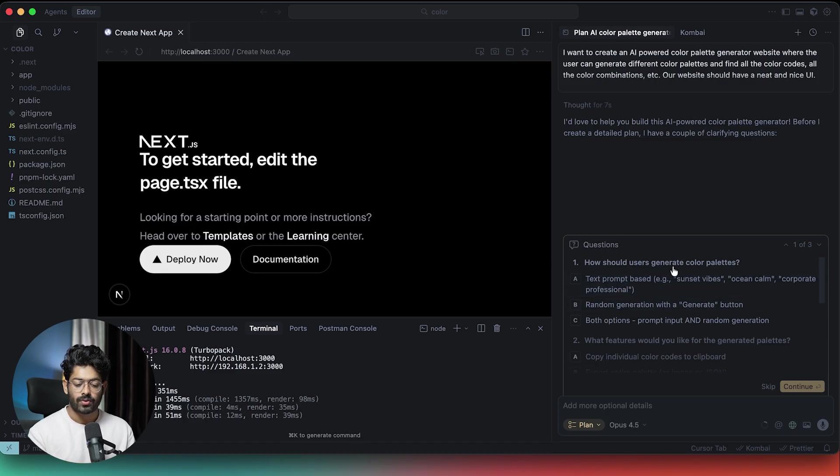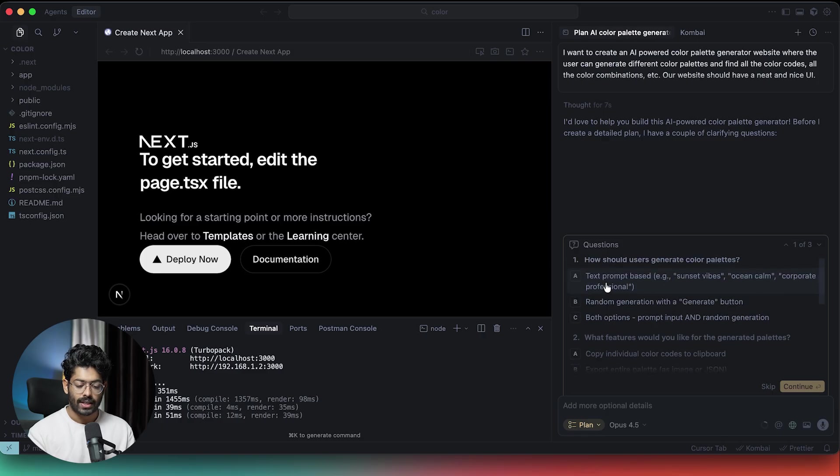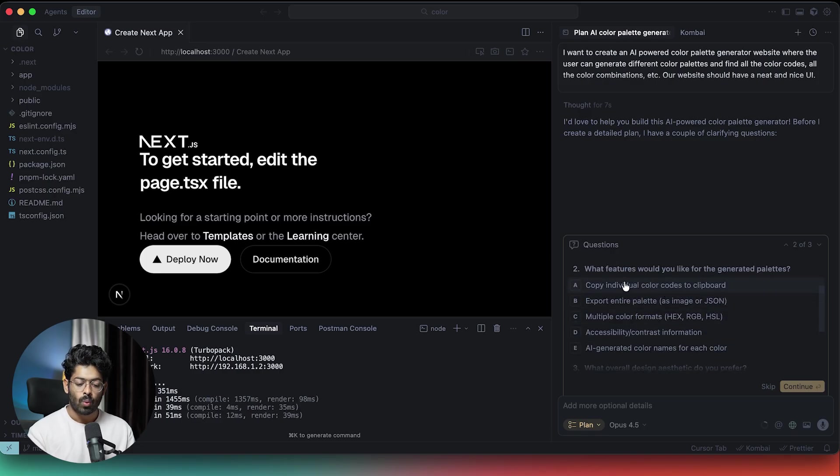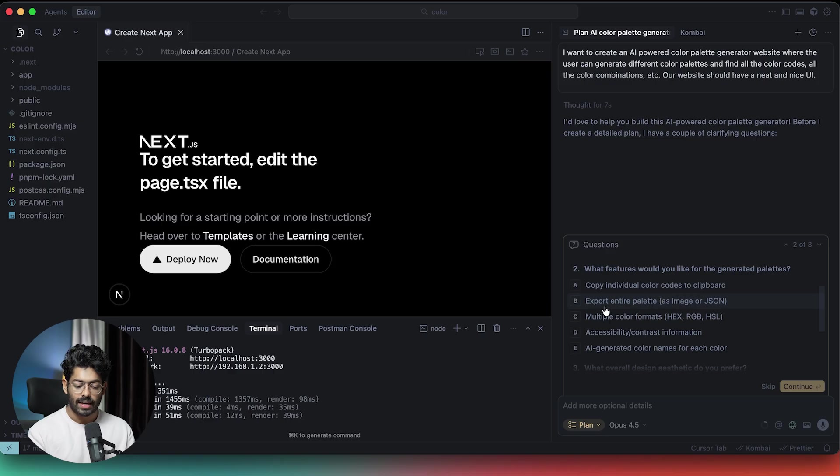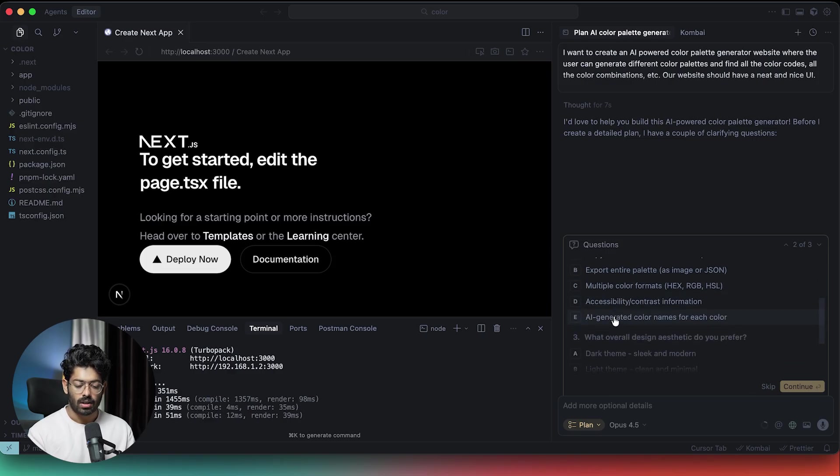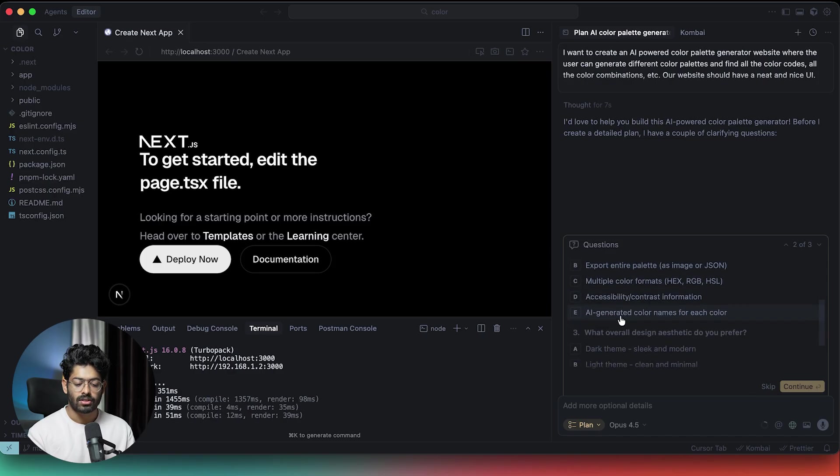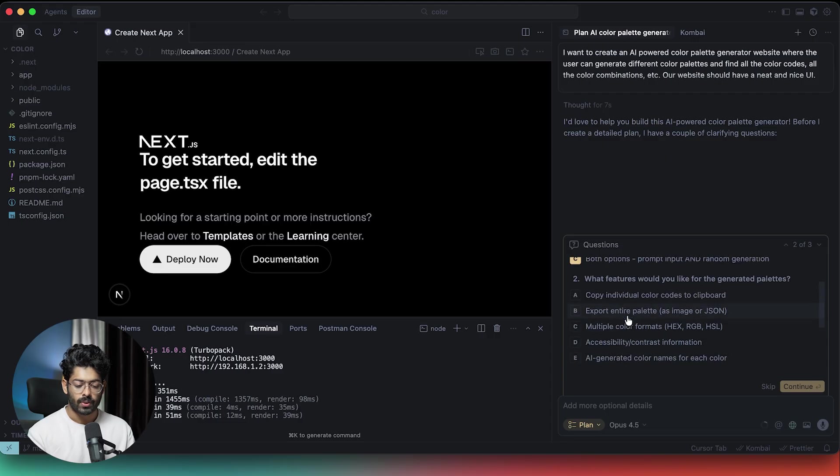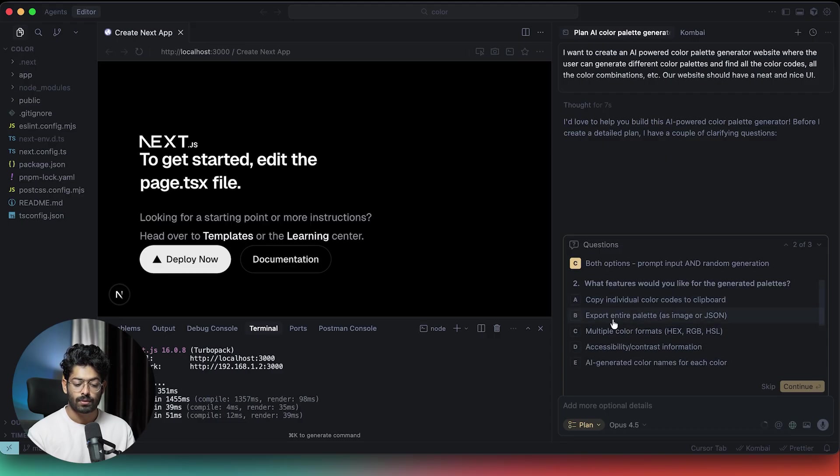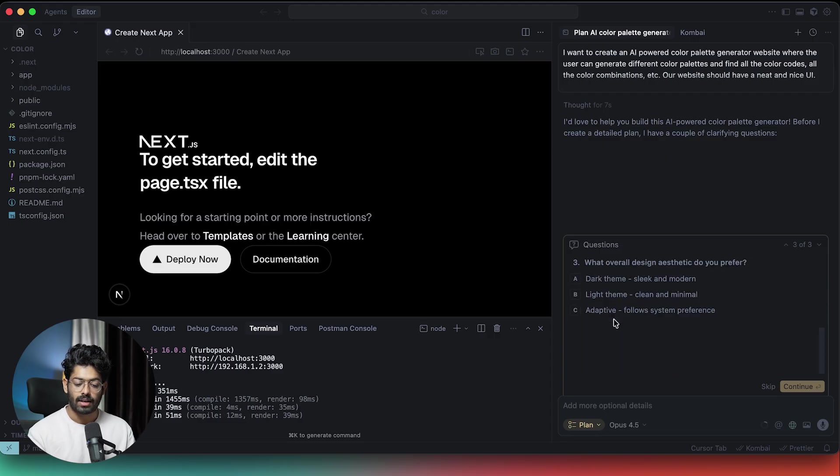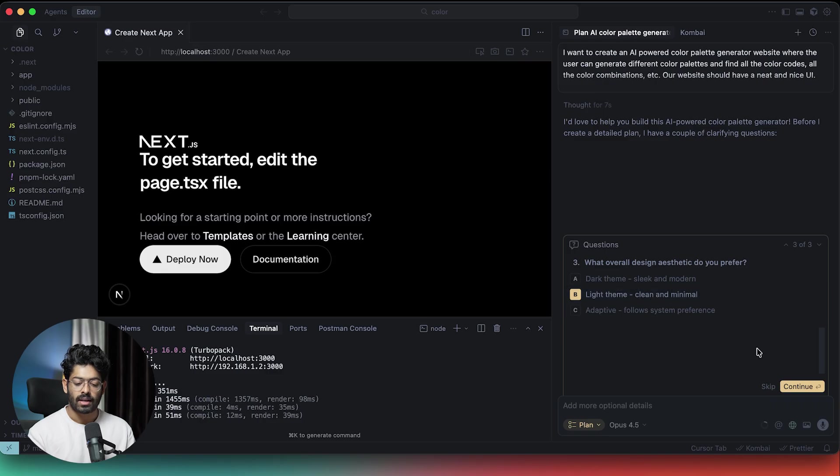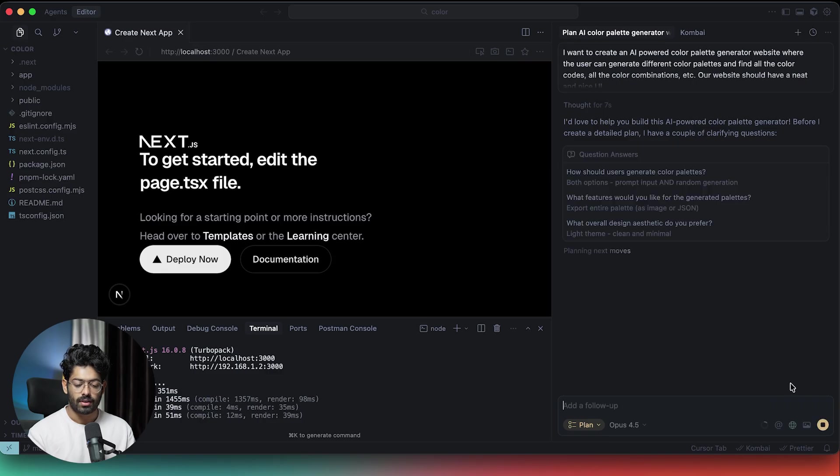The first question says, how should users generate color palettes? Text prompt based, random generation with generate button. In this case, I want both, so I'll select option C. What features would you like for the generated palettes? Copy individual color codes, export color palette as image or JSON, multiple color formats, AI generated color names. In this case, I'll just say export entire palette as JSON. What overall design aesthetic do you prefer? Dark theme, light theme, adaptive. I'll just say light theme and I can click on the continue button.